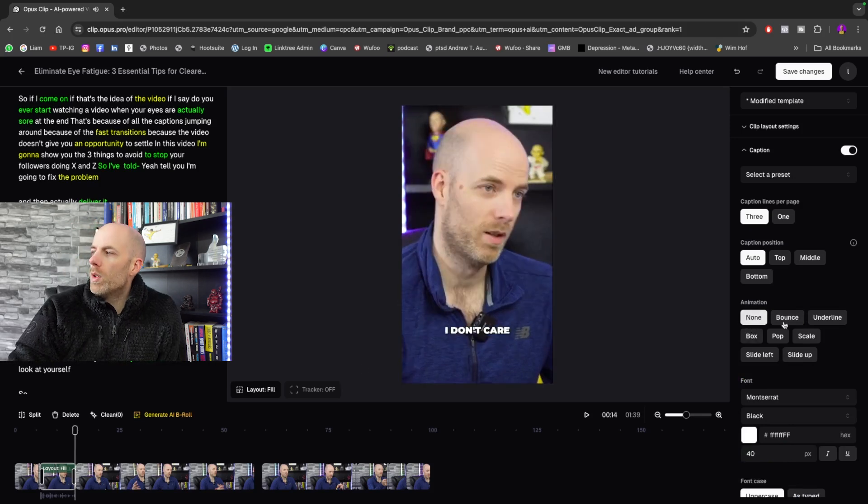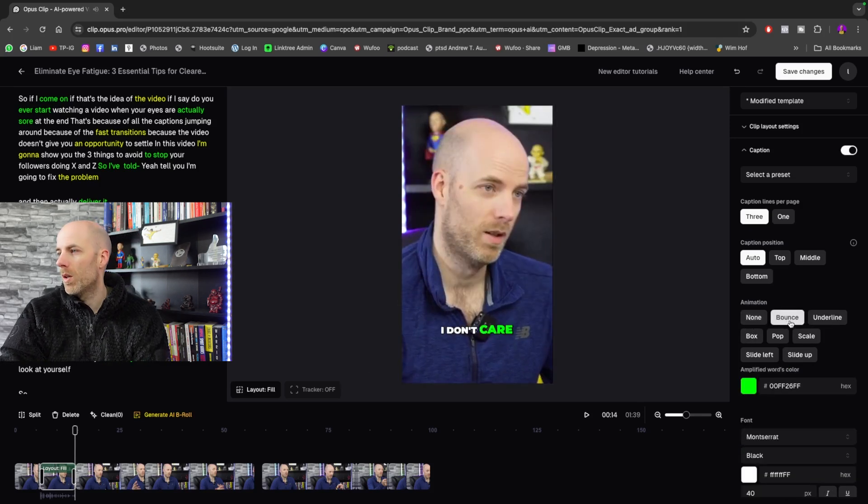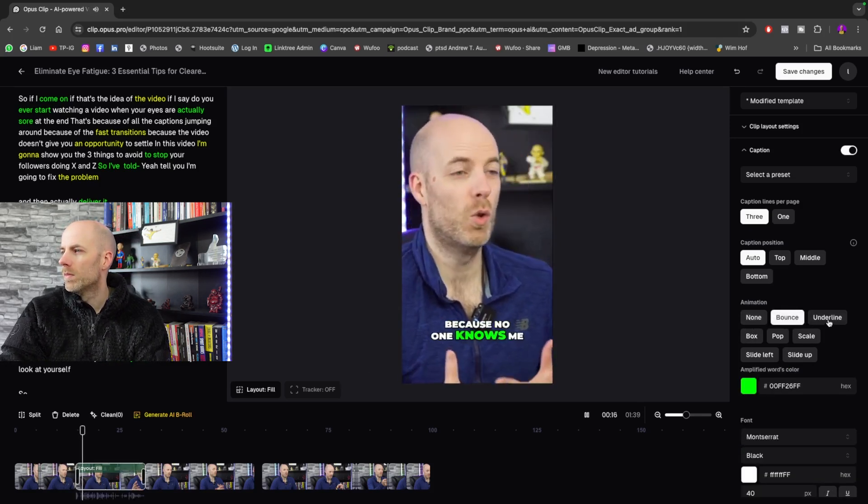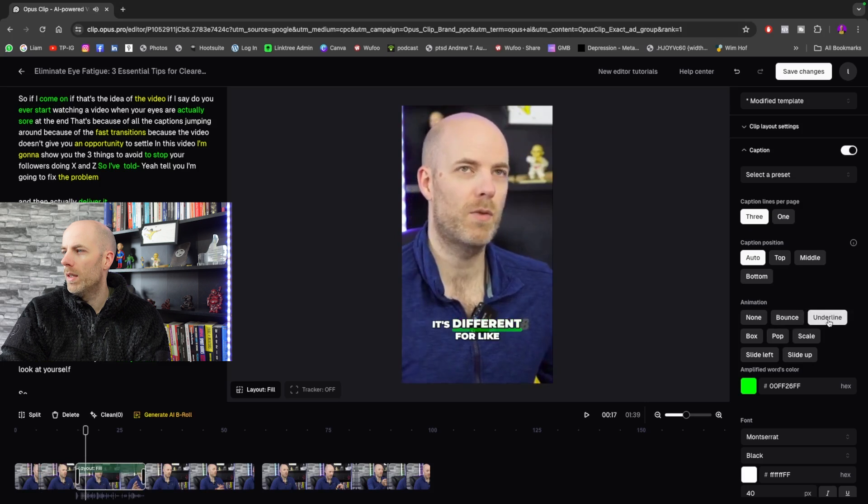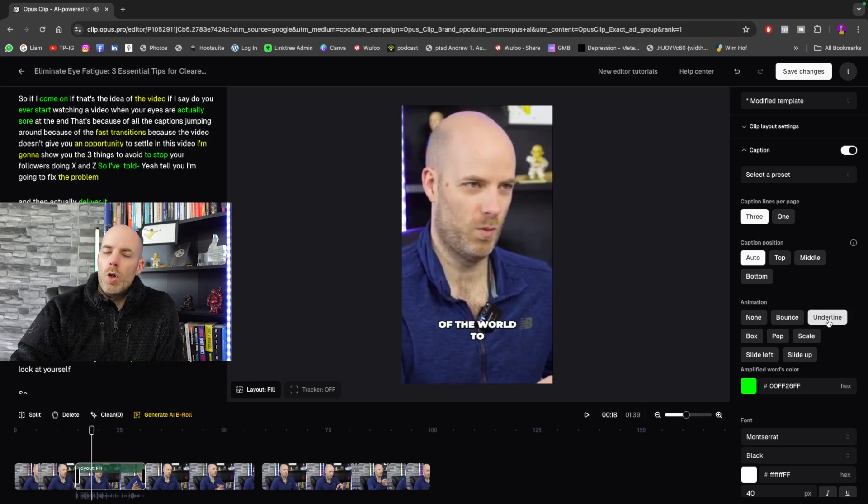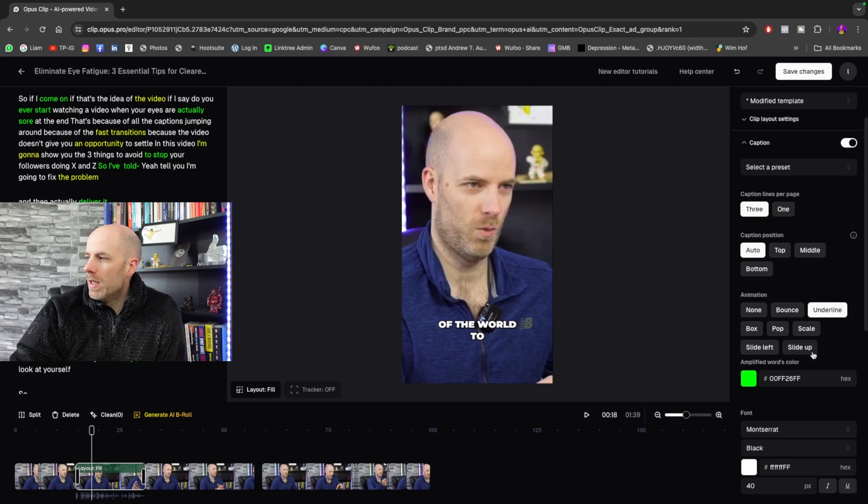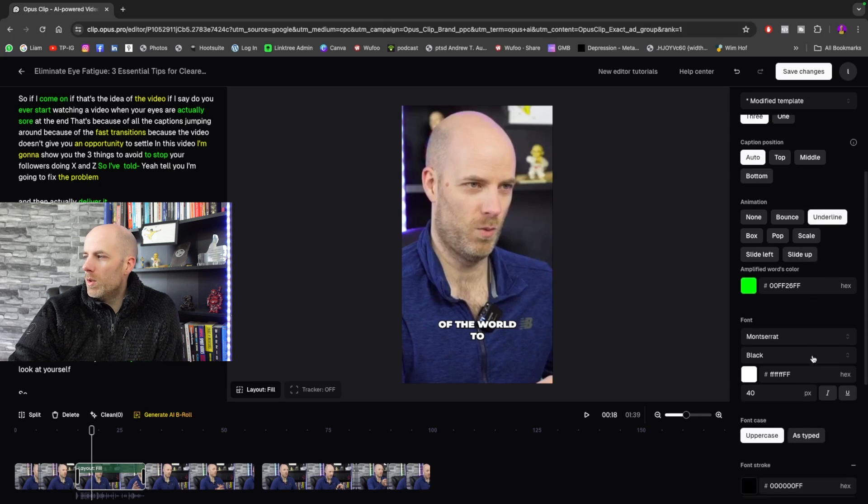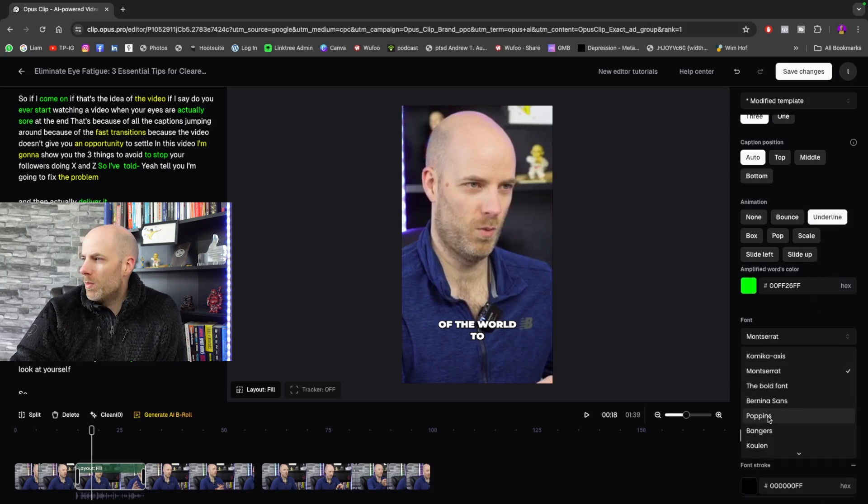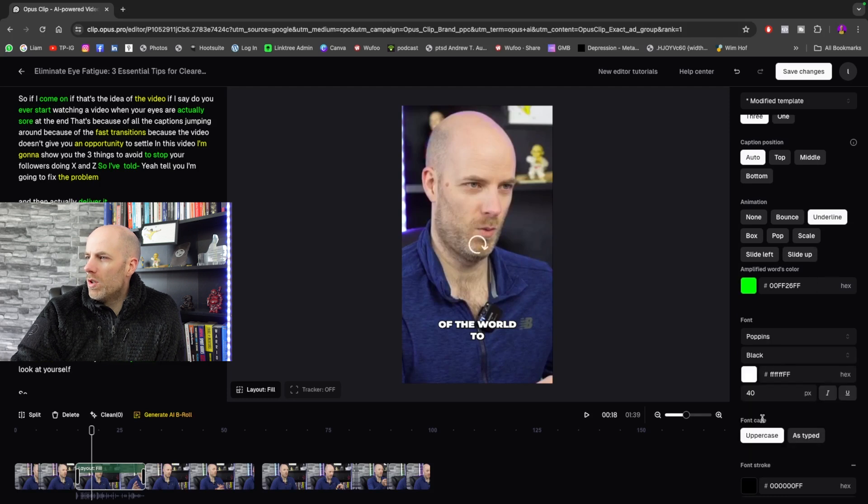And again, the animation can be None, which for what I'm doing, that's what I would prefer. I would go with None, but you can mix it up. You can do Bounce, Underline, but again I think because I'm talking about eye fatigue that I don't want to be doing that.